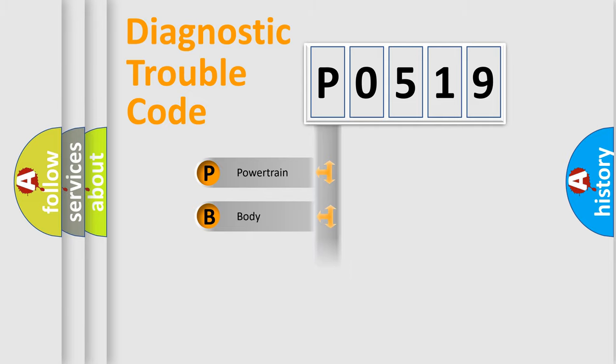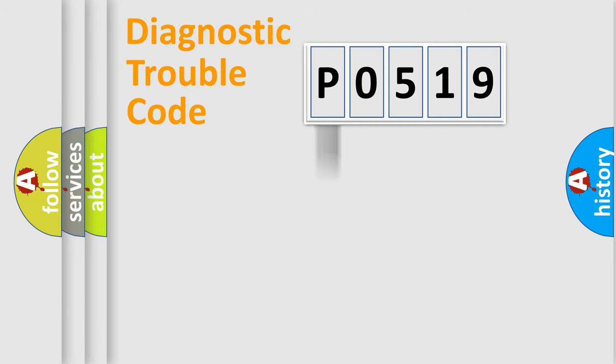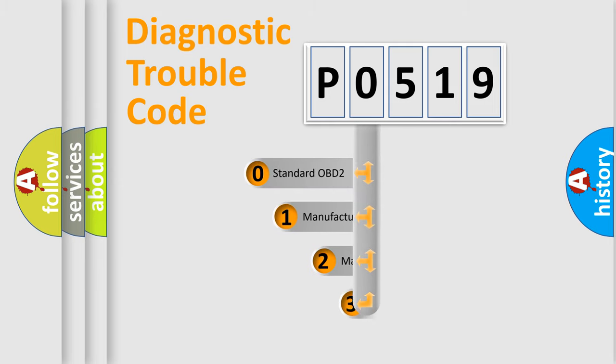Powertrain, Body, Chassis, Network. This distribution is defined in the first character code.